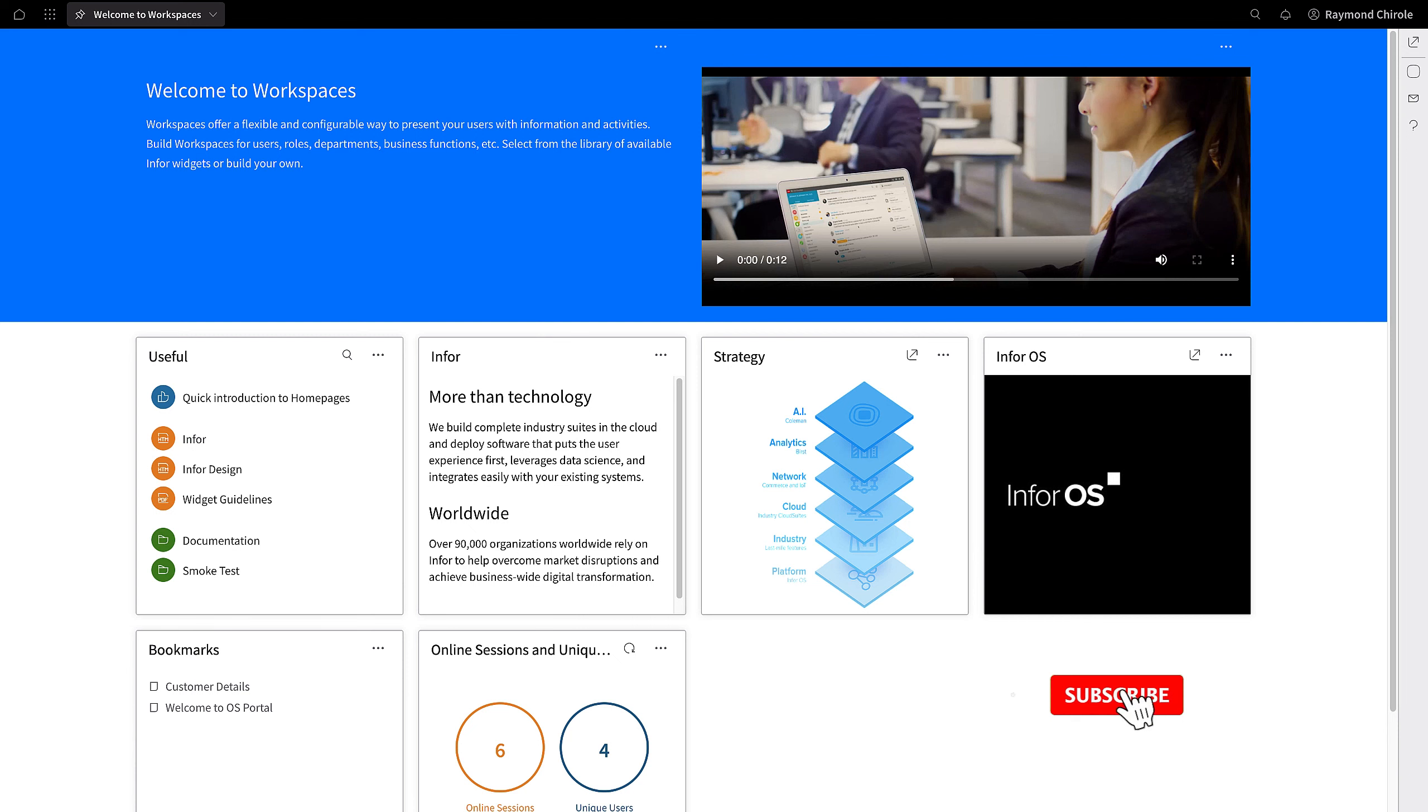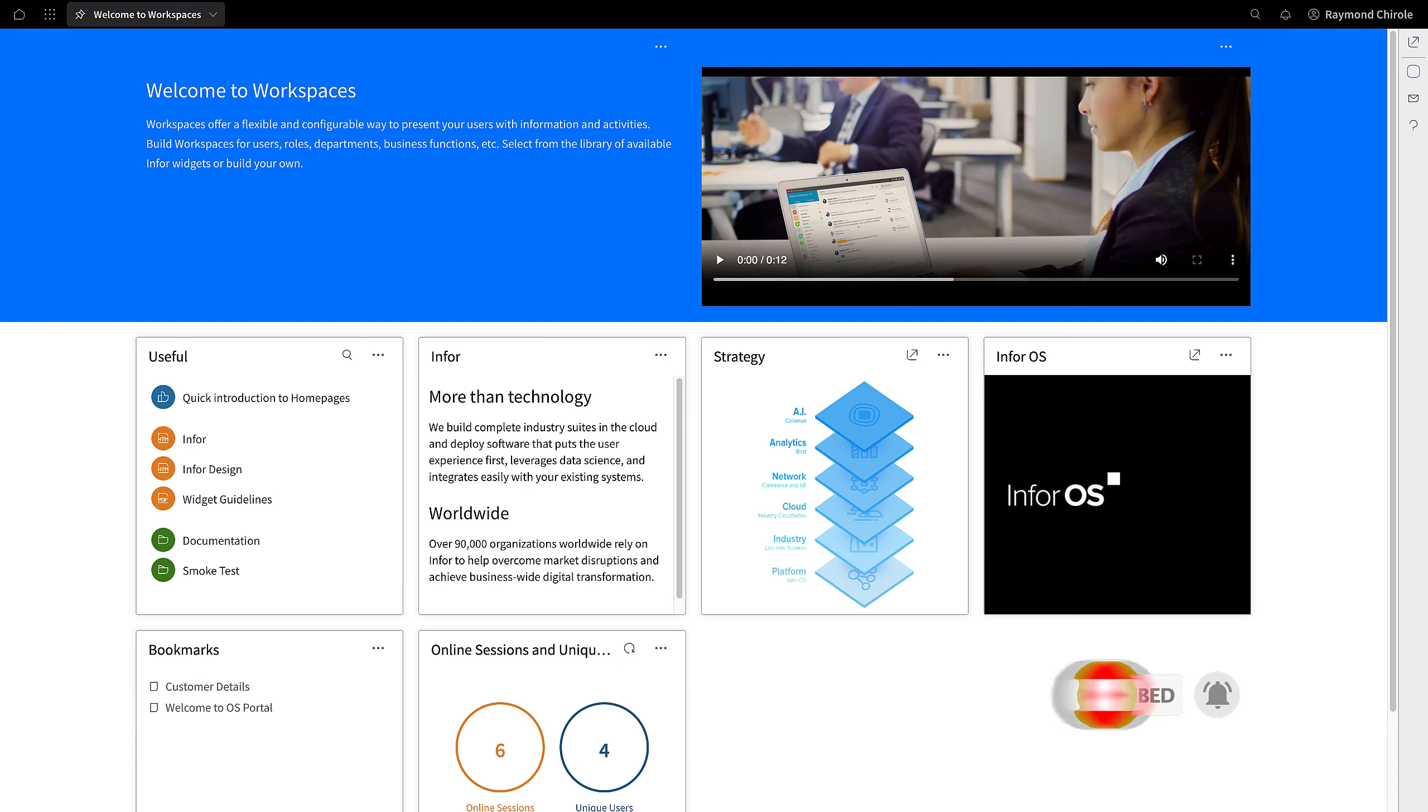That concludes this presentation. To keep yourself informed about our newest products and services, be sure to hit the like button, subscribe to our channel, and enable notifications.